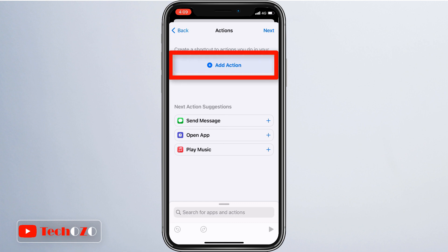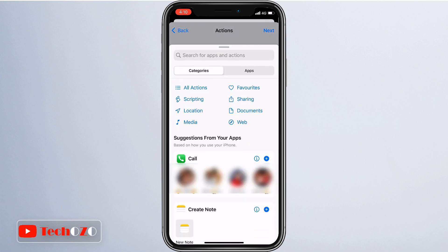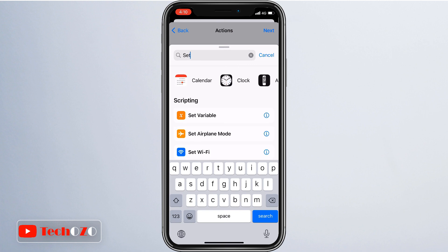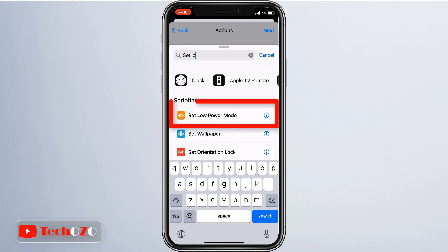After that, tap on the Add Action button and search the Set Low Power Mode option from the list, and tap on Next from the top right corner of your screen.